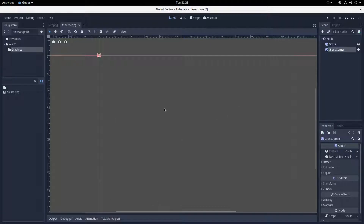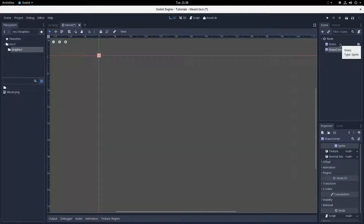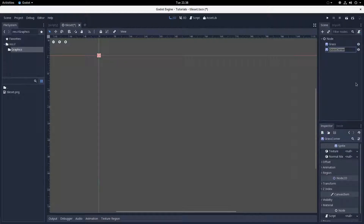For a standard tileset, you just add some sprite nodes and name each one something unique. The name you give each sprite will correspond to the name it's actually given in the tileset itself. When you are placing tiles in the tilemap, they'll be identified based on the name you give them, so it's best to make it informative.